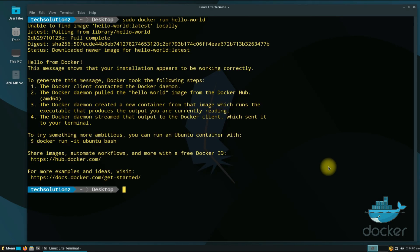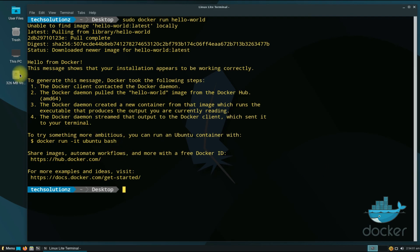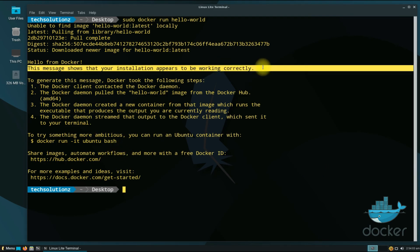If you are seeing similar output, you have successfully installed and set up Docker on your Linux. Start Docker now — anything to ask, comment below. Thanks for watching!